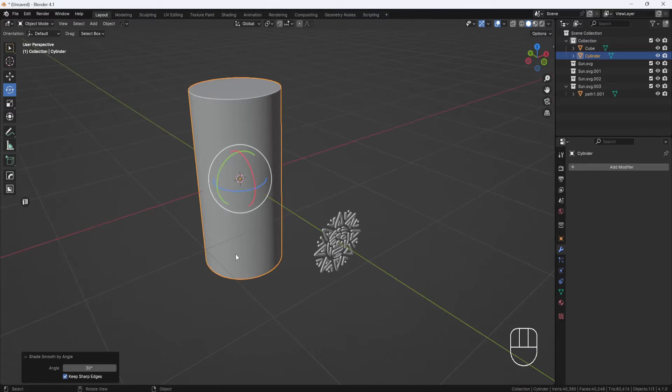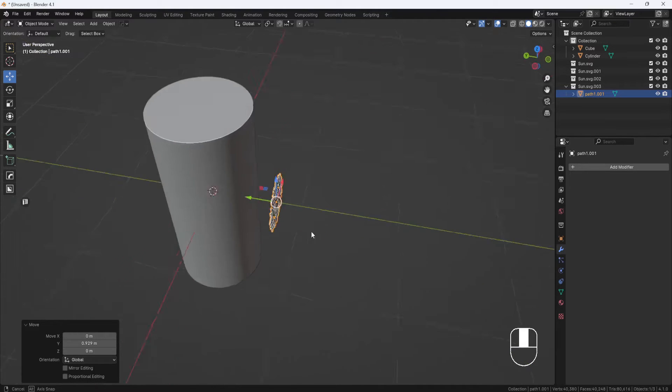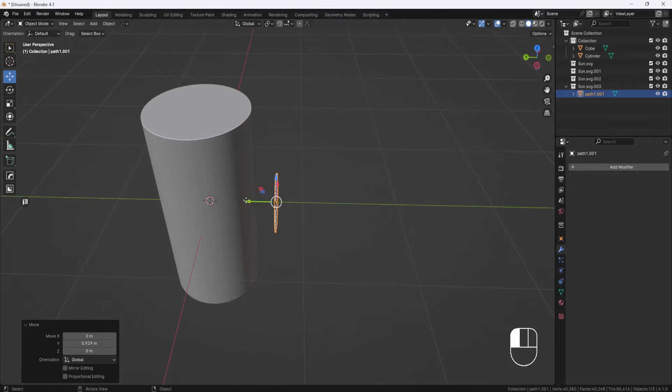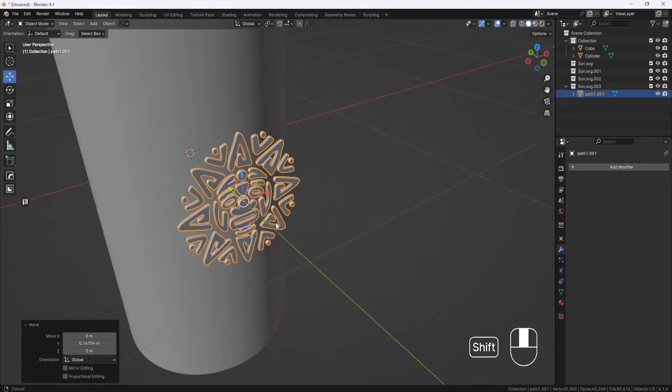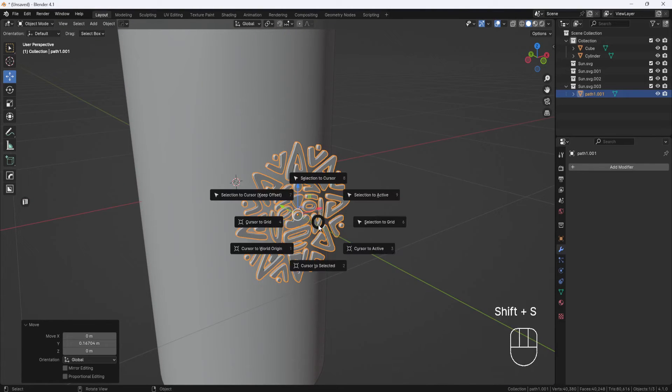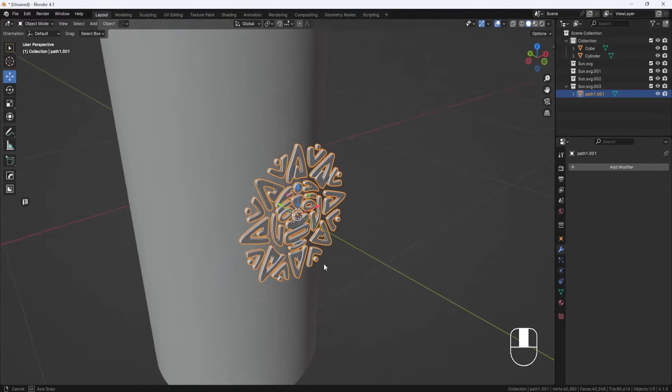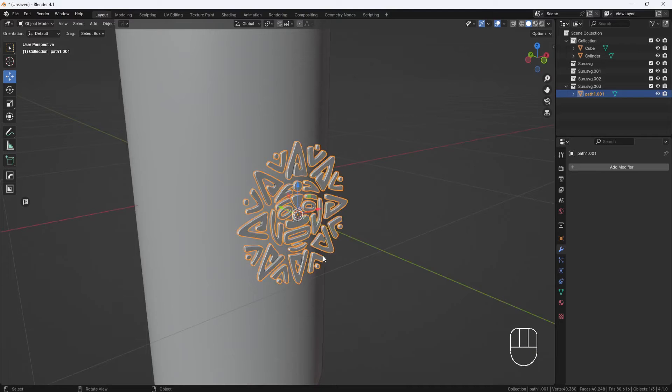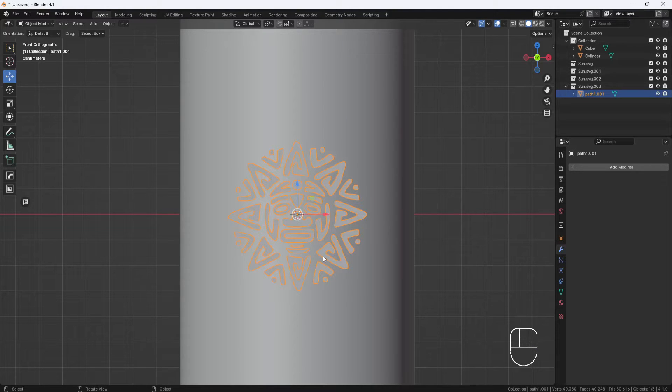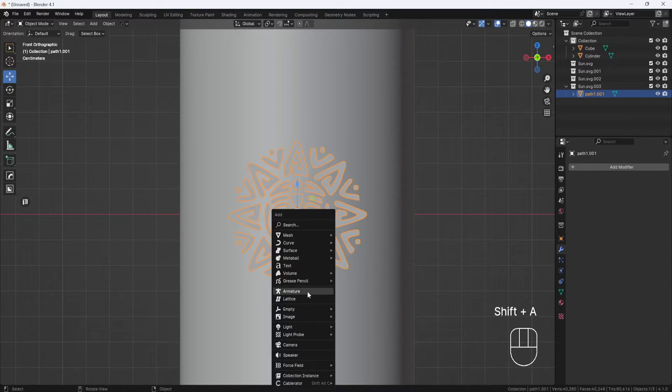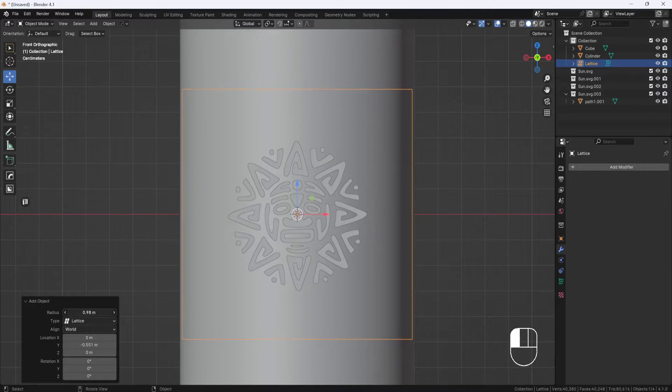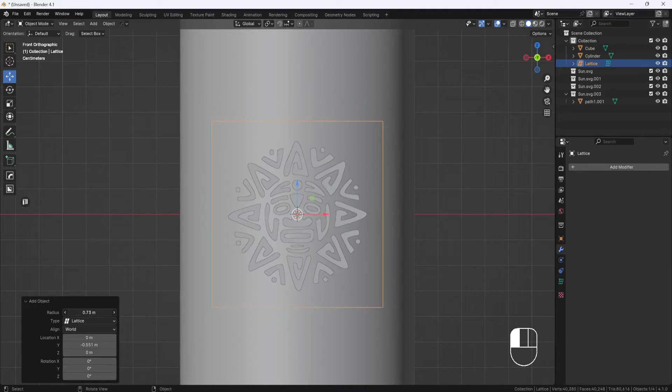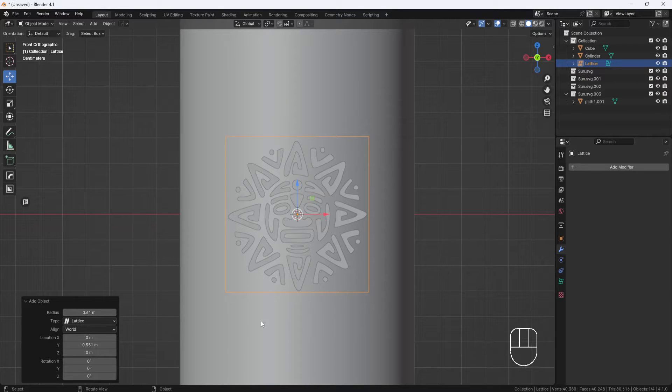I'm going to move the model a little closer to the cylinder, then shift S and choose cursor to selected. Next, I'll hit the number 1 key on the number pad to switch to front view. With the model selected, hit shift A and add a lattice. I'll scale the radius down until the lattice fits around the entire model and leave it just a little bit bigger all the way around.